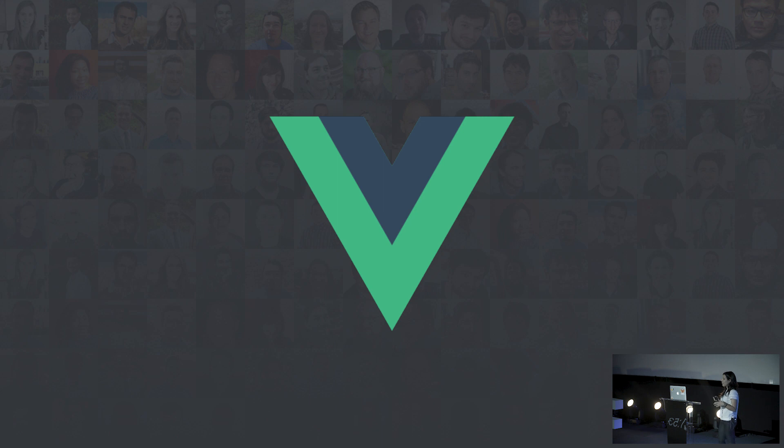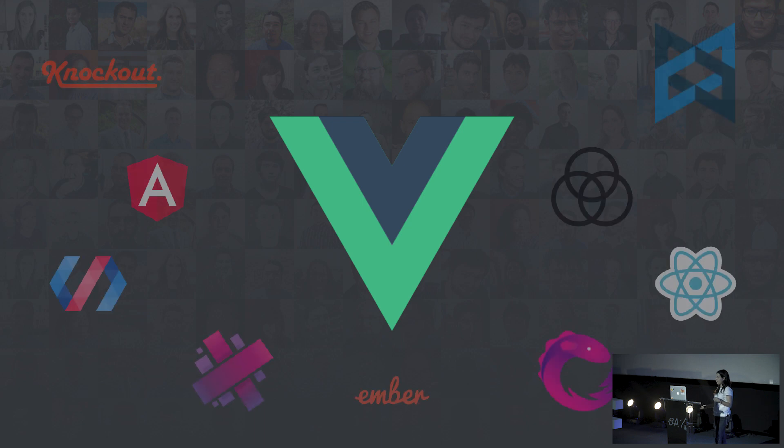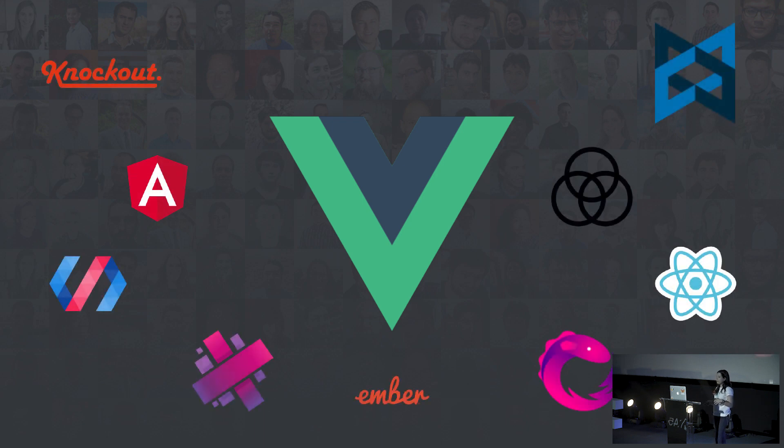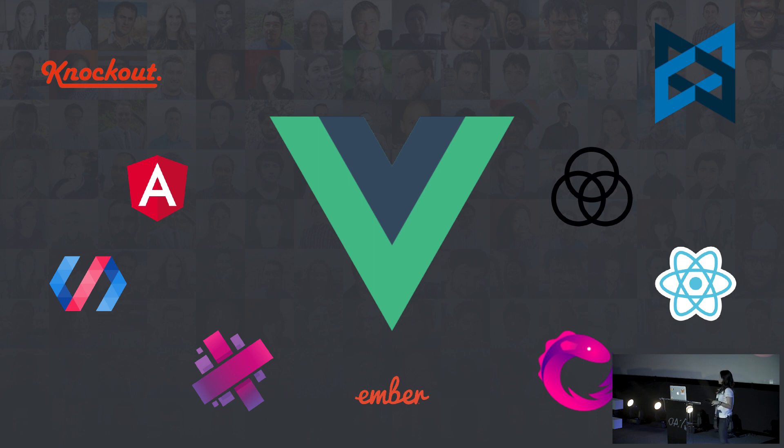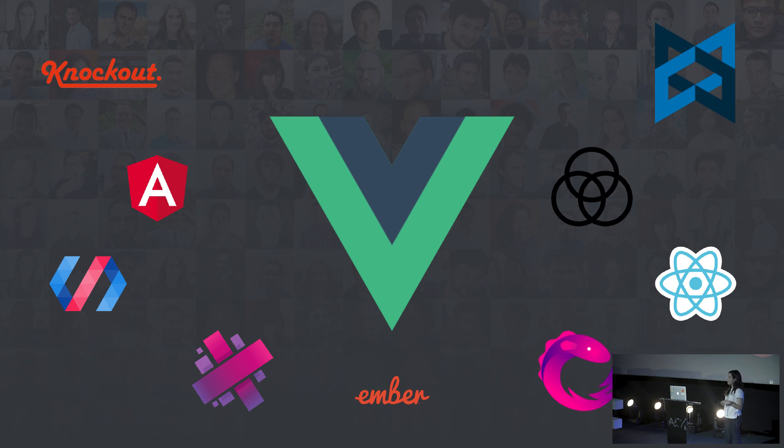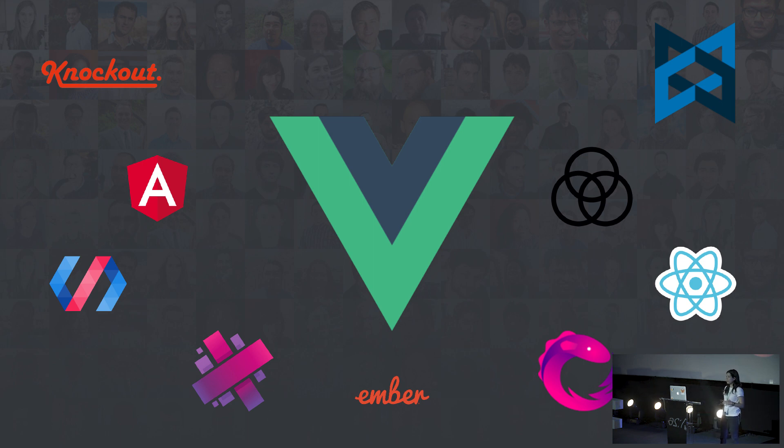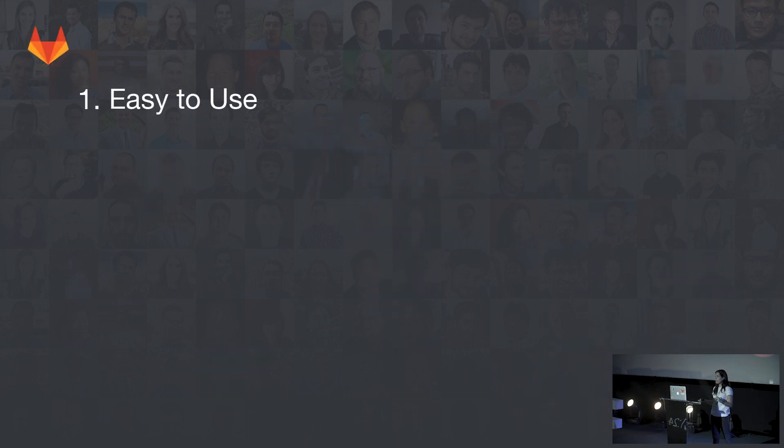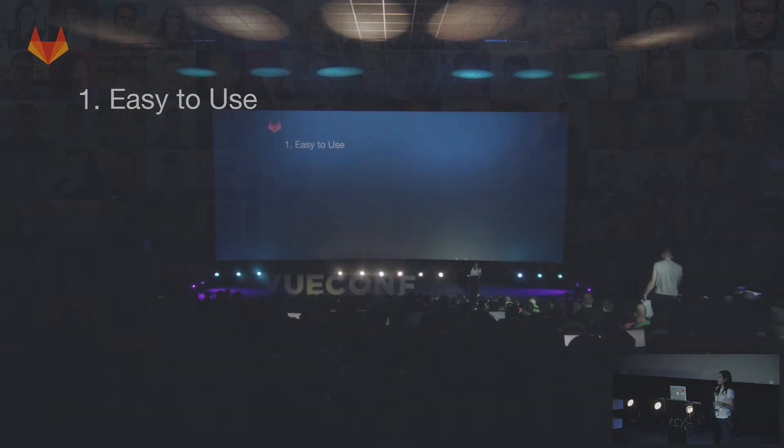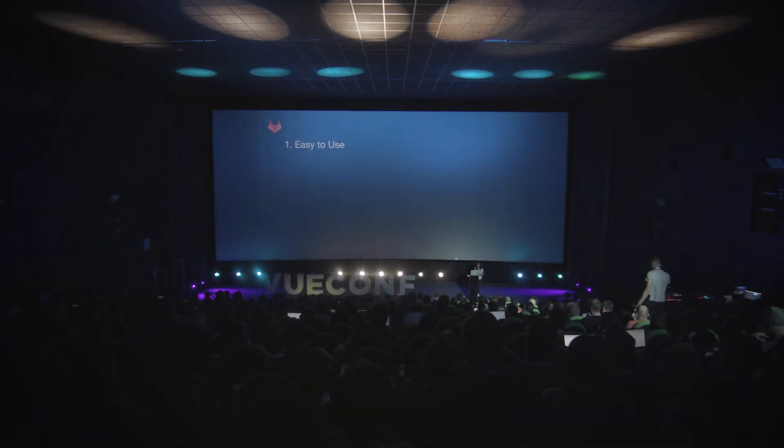While all these changes were happening, we started thinking how we could make the frontend even easier and simpler. We were going through different frameworks and options. Jacob wrote a large project in each one to understand how well it would scale and how complex it would be to maintain when the code got complex. We also looked for good documentation, questions on Stack Overflow, and the general feeling of the community. Of all the frameworks Jacob tested, Vue was the easiest one to use.